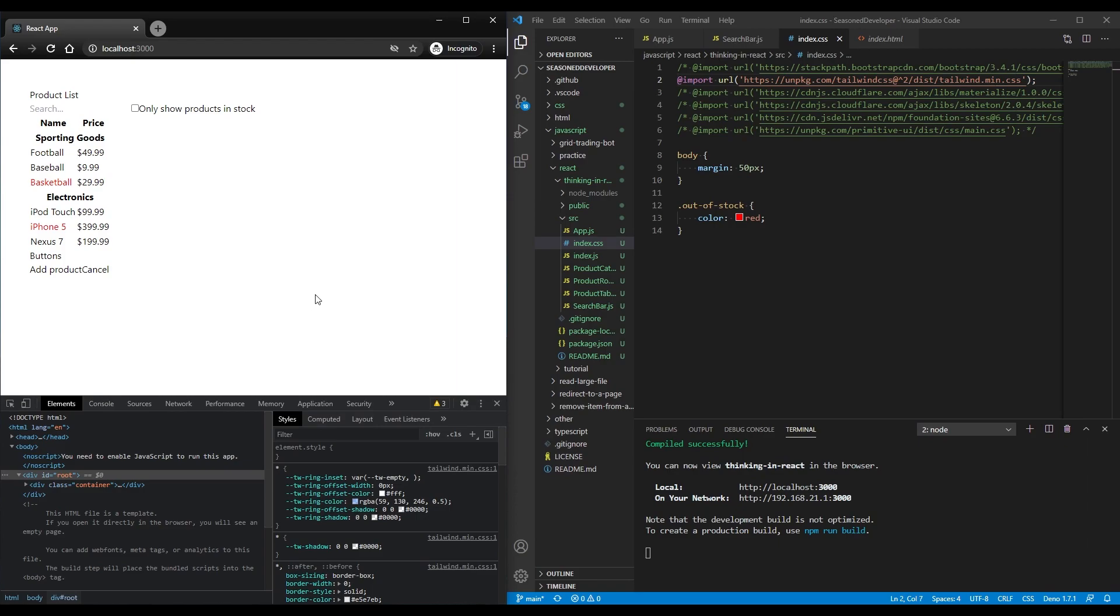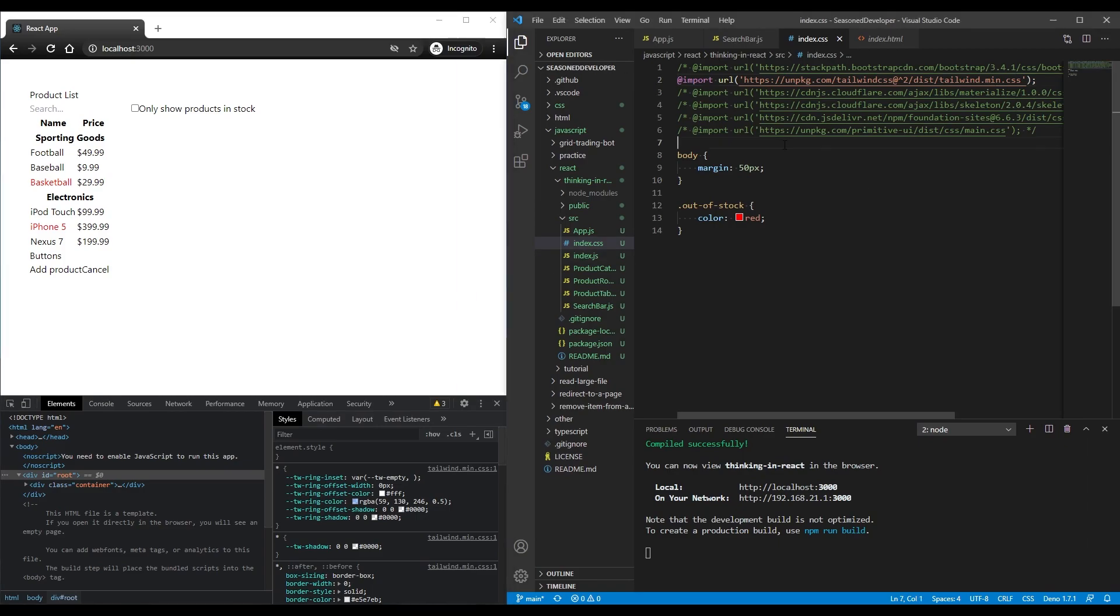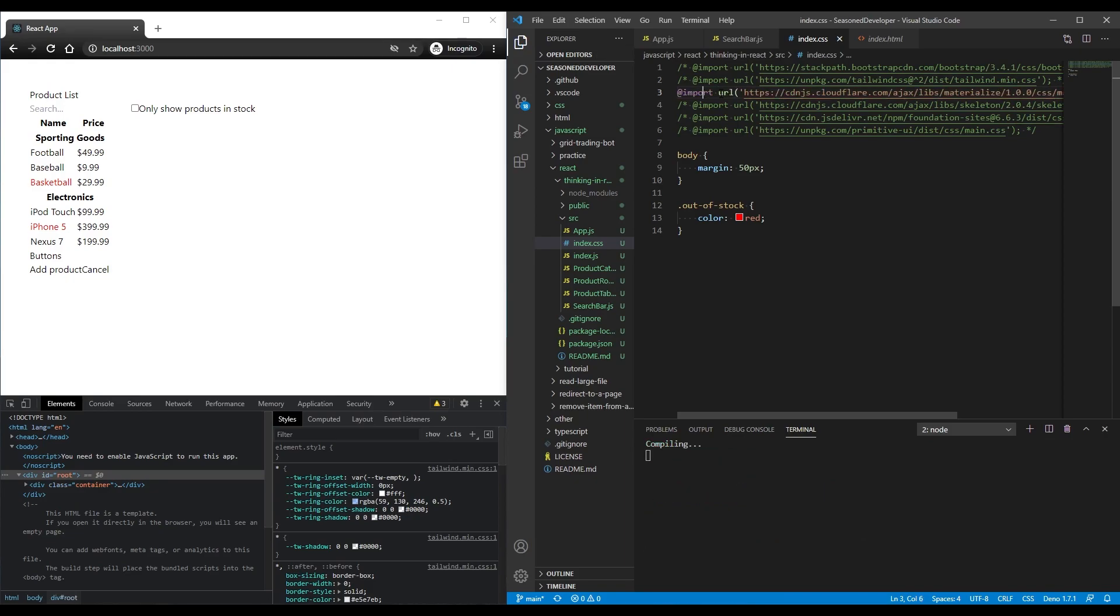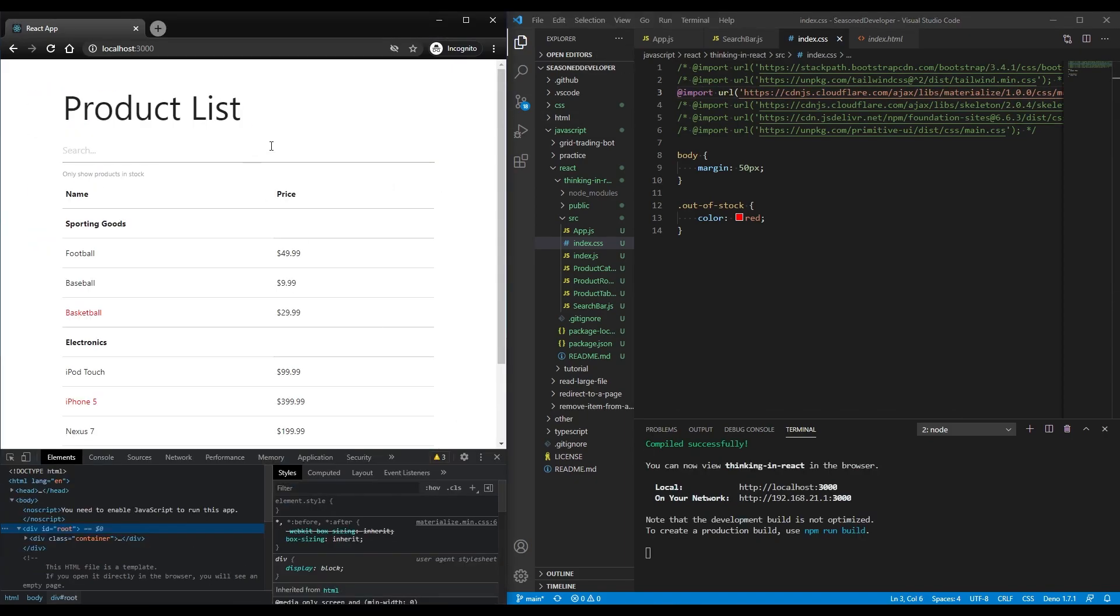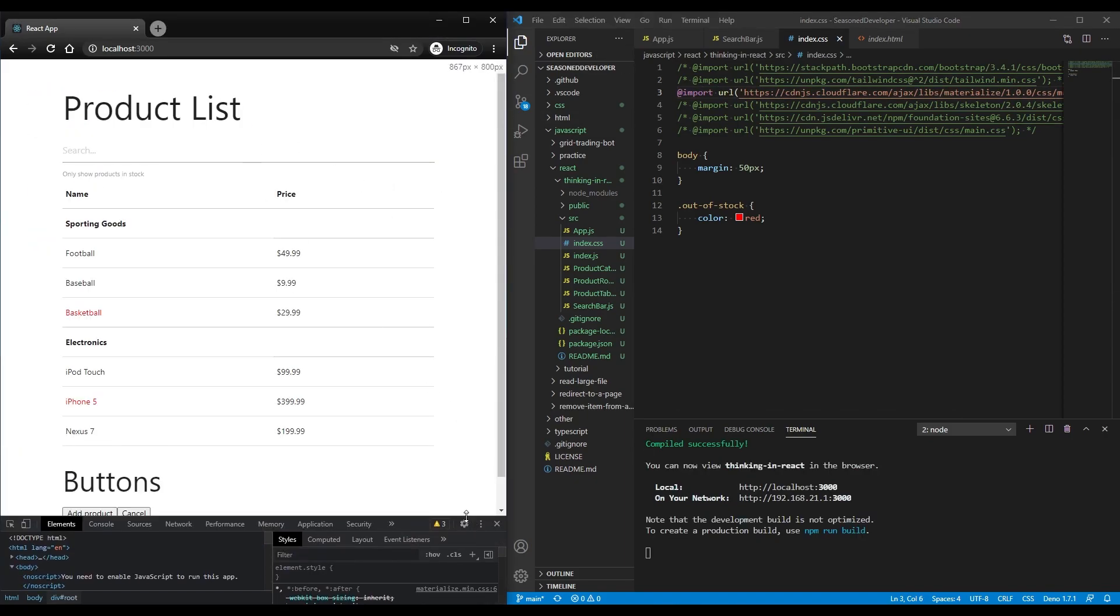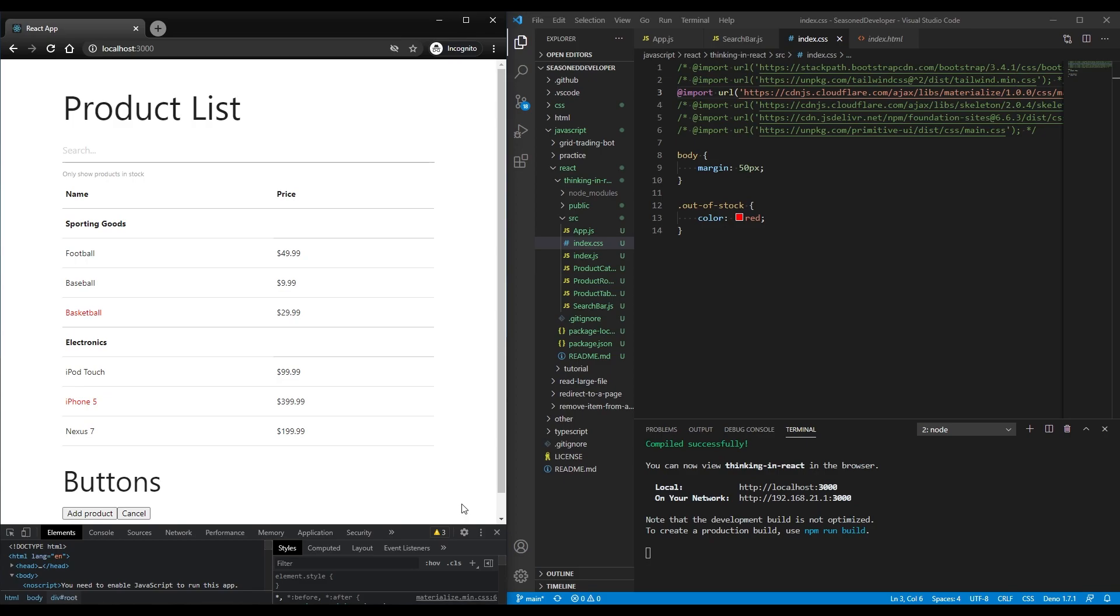Let's move on to Materialize. So I uncomment this third line and this one looks a little bit better. Materialize provides some default styles for the table and input. At the same time, the checkbox and buttons are not properly displayed.